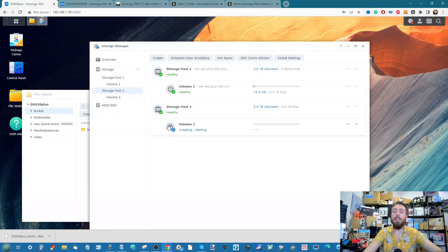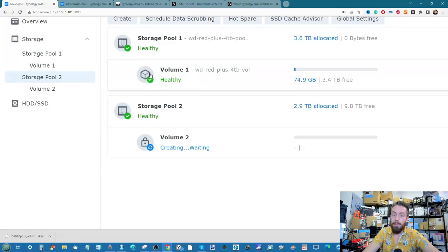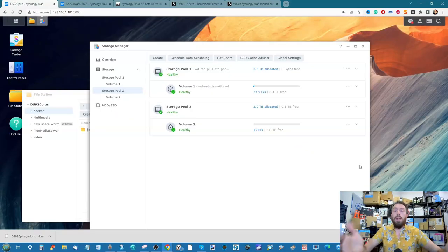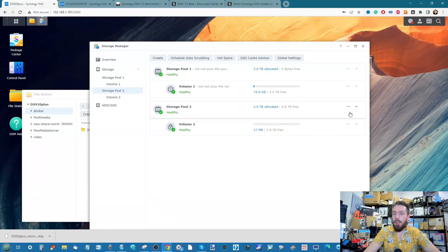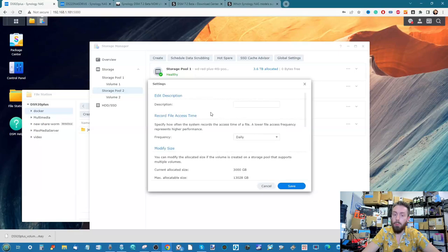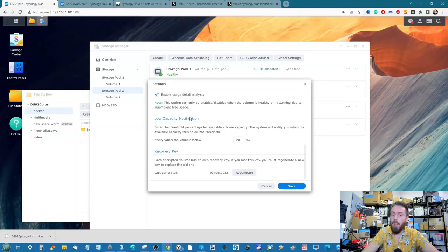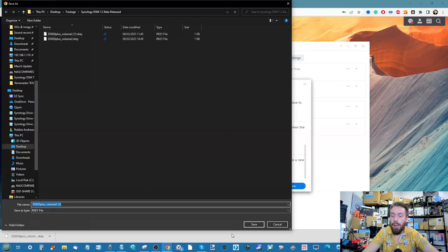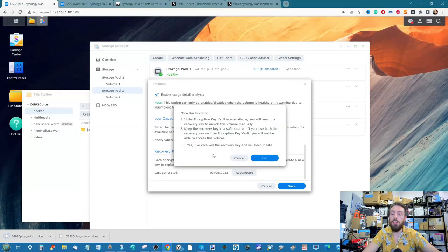The encrypted volume is signified with a different logo — a padlock icon — as opposed to the usual container-style icon for standard volumes. If you lose that key or are concerned a third party has obtained it, go into the settings of the individual volume and scroll down to find the option to generate a new key. From that point forward, the new key is what will be needed to unlock that volume.